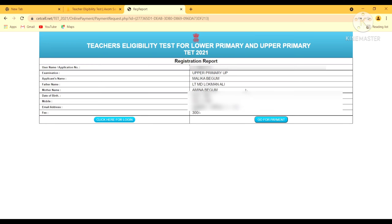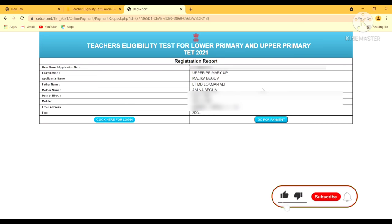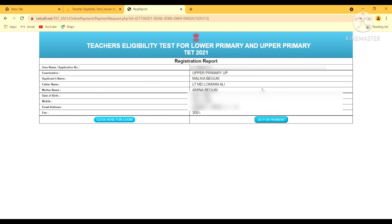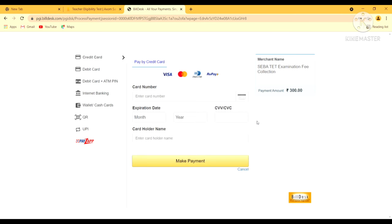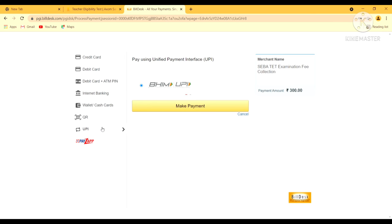This is the next page I got after submitting my application form. This is the username or application number for future reference, and I have to use it for the payment option. Now click here to login and go for payment. As mentioned in the advertisement, the payment for one paper is 300 rupees. I will pay online. This is the payment page, and I will opt for the UPI ID.